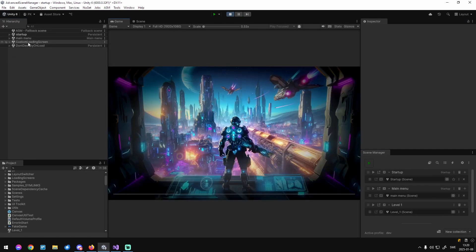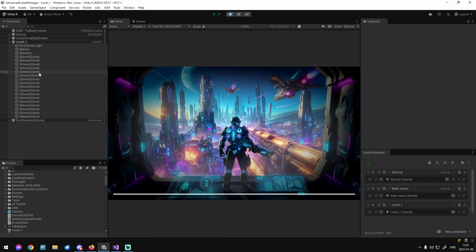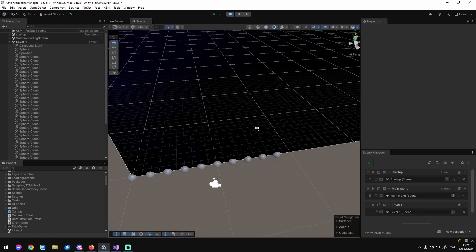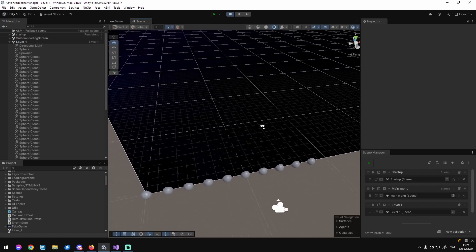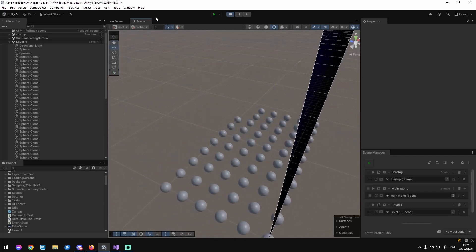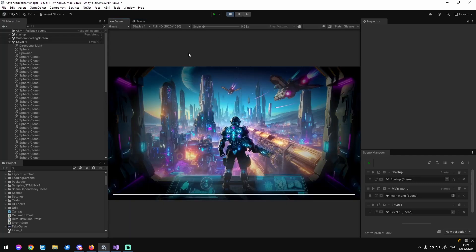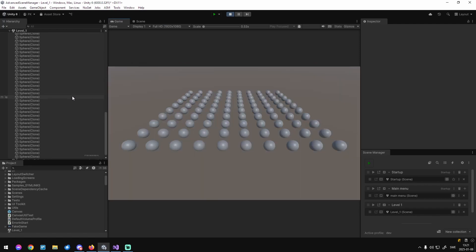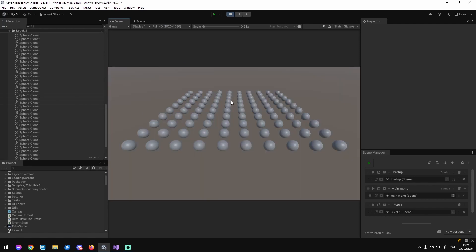Let's try it out. Play — the loading screen opens, level loads, and stuff is spawning but we can't see it. It's being added behind the loading screen. Let's wait for that to finish — there we go.